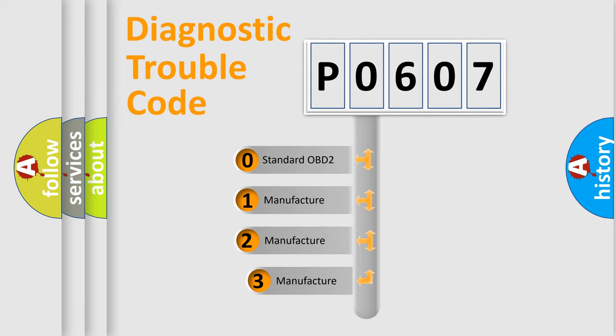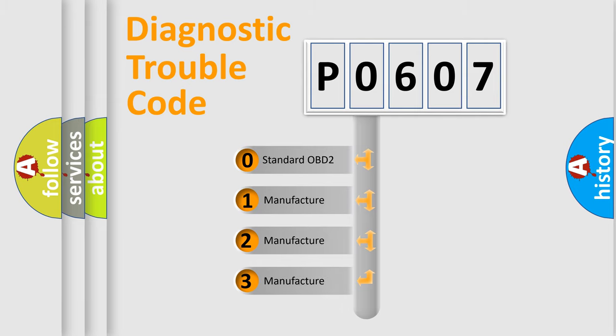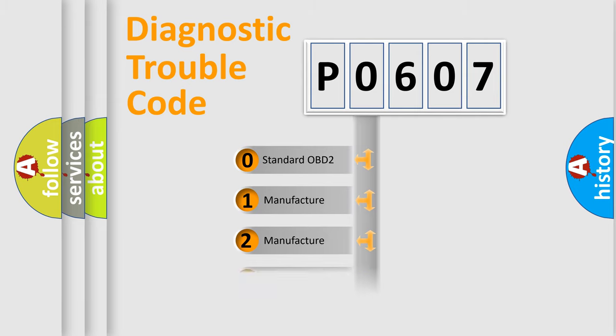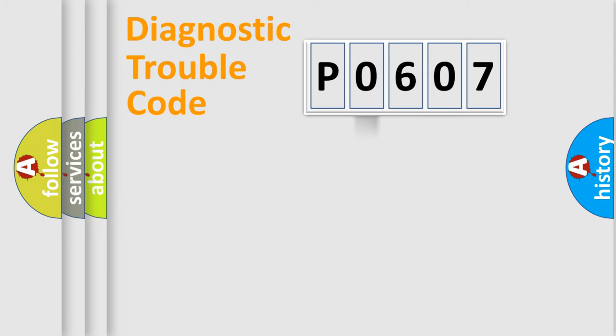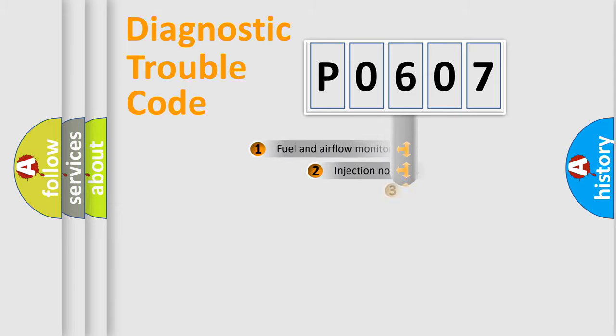If the second character is expressed as zero, it is a standardized error. In the case of numbers 1, 2, 3, it is a more prestigious expression of the car-specific error.